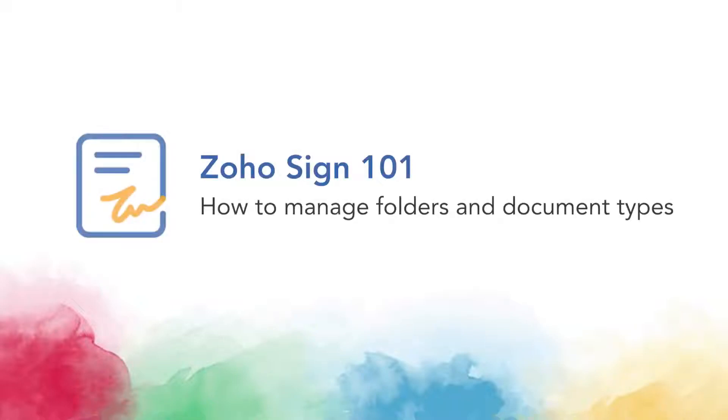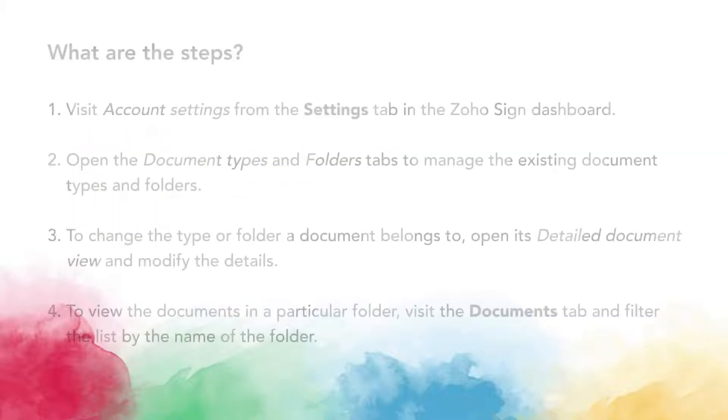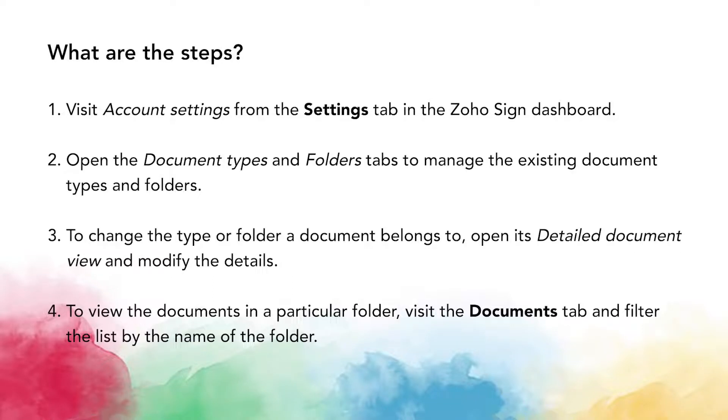Hi and welcome to ZohoSign 101. In this video, we'll take a look at how you can manage your folders and document types on ZohoSign from the web browser. The steps to do this are listed on your screen as you see right now.